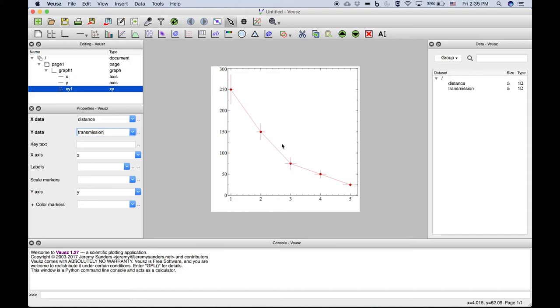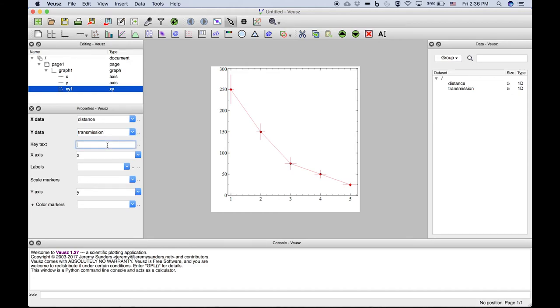And we see a beautiful graph already generated with the corresponding horizontal and vertical error bars indicated. That's really the power of Veusz compared to Excel—it would take a lot more steps to get this graph generated in Excel. We should add key text, something like experimental data.